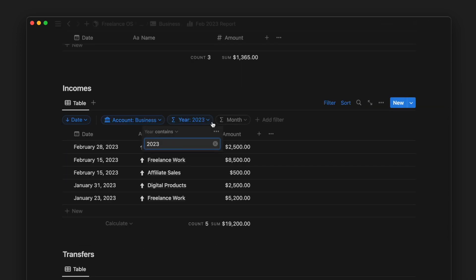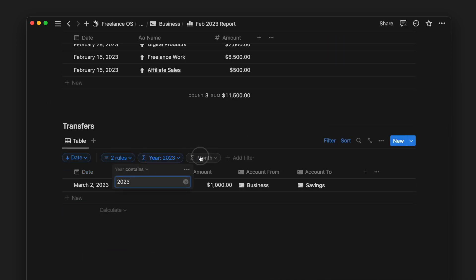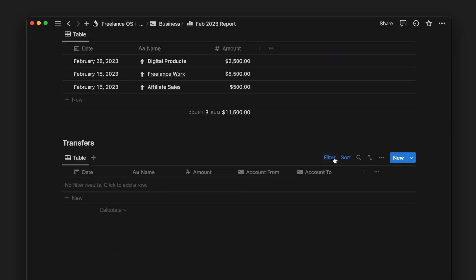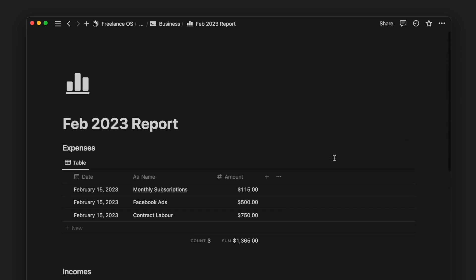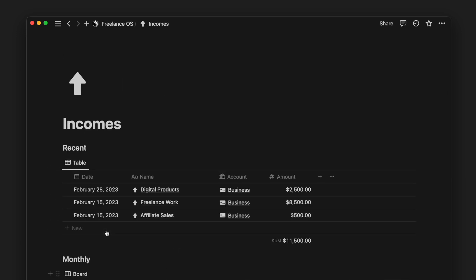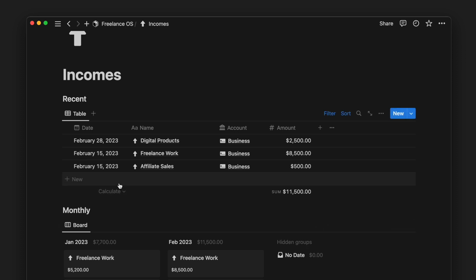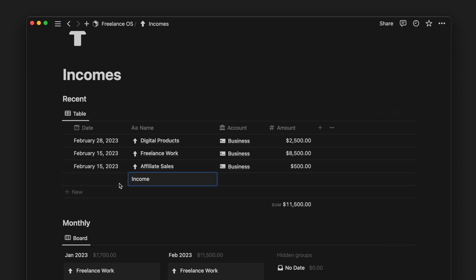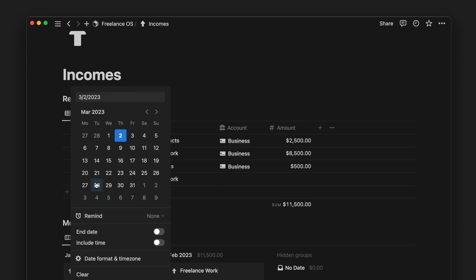Now we can see all the expenses, incomes, and transfers that happened in that month. Next, we have the Incomes page. We have a Recent Income view, a board view of monthly incomes, and lastly a full history of our past incomes.